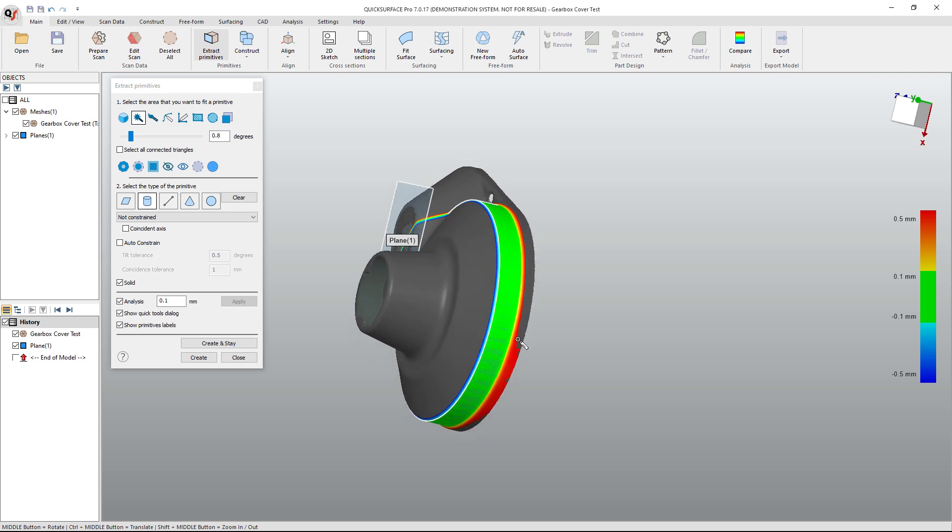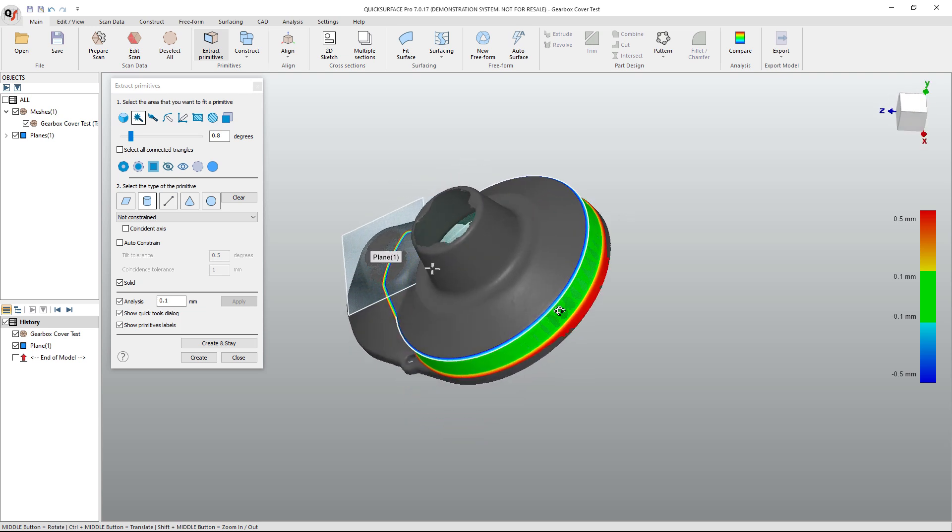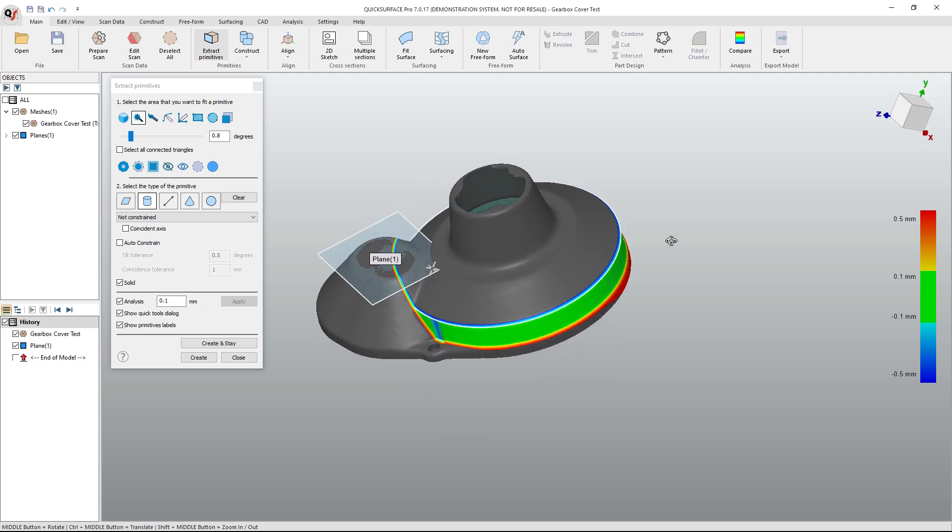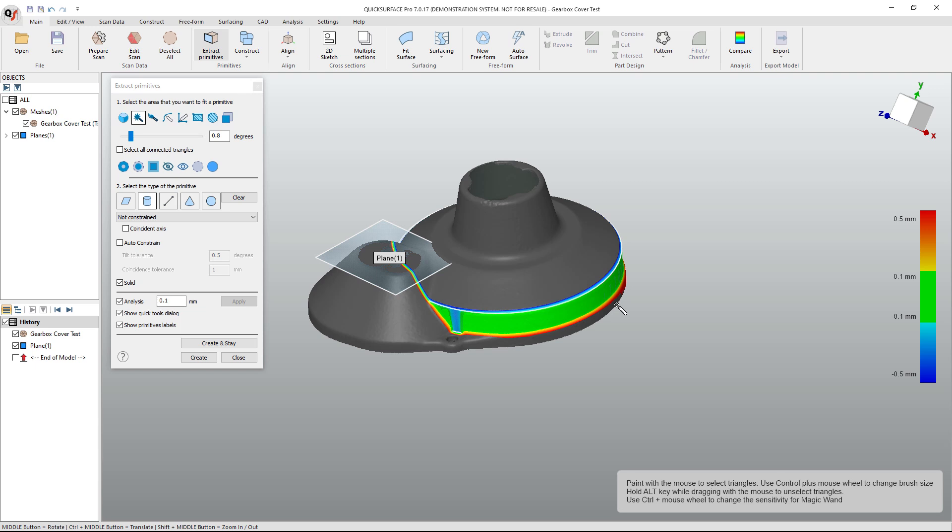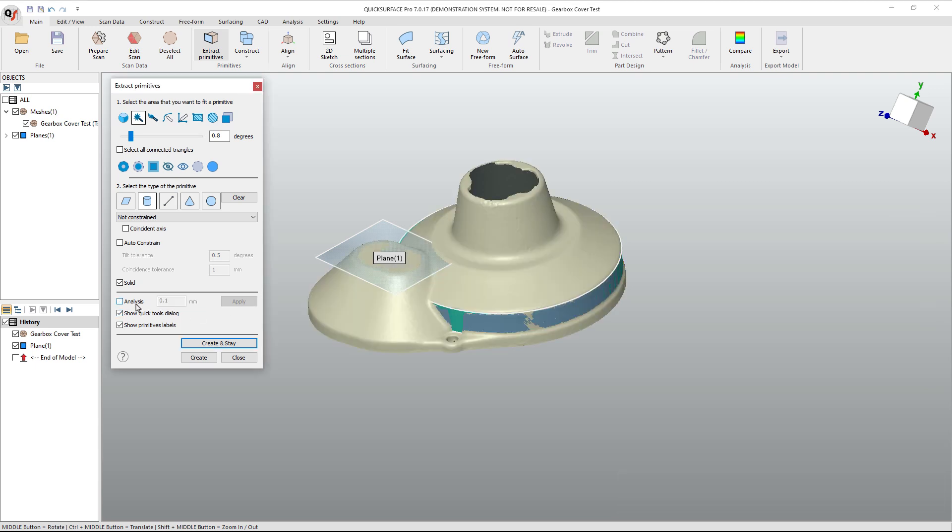The red area has got a 0.5 millimeter deviation, and that's because the real part actually has a cylinder here that's slightly tapered, and then it bumps out near the bottom because it's a thin molded plastic part. So again, this looks fine. We're going to select create and stay.